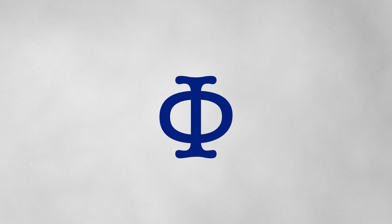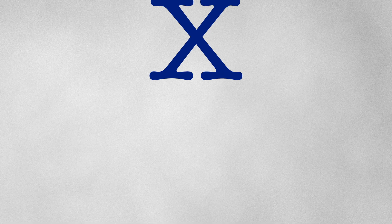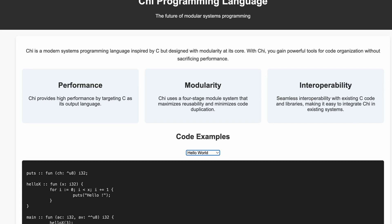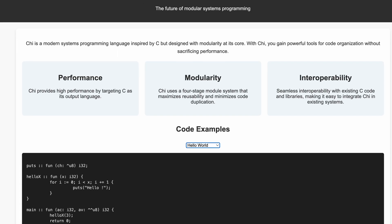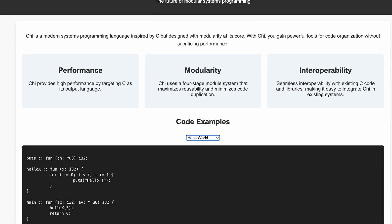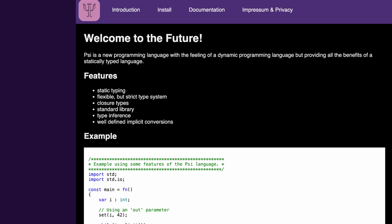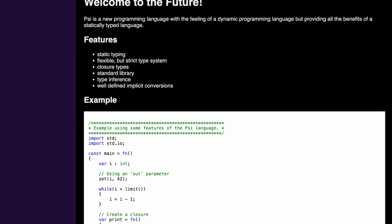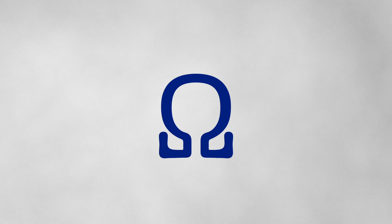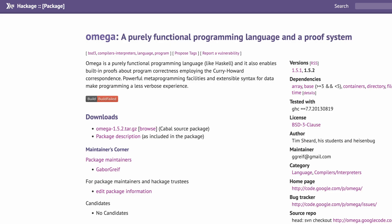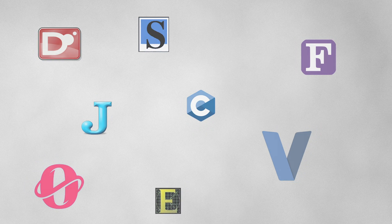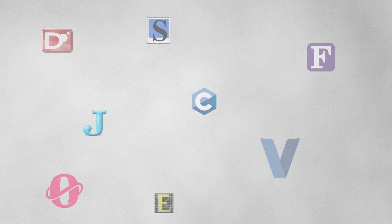Phi, a scripting language for the Internet of Things. Chi, a modular C-style systems language that finally keeps things organized. Psi, a work-in-progress project by Felix Kweissner. Omega, a pure functional language by Tim Sheard and his students. So yeah, if you ever plan to name your own language, forget single letters.